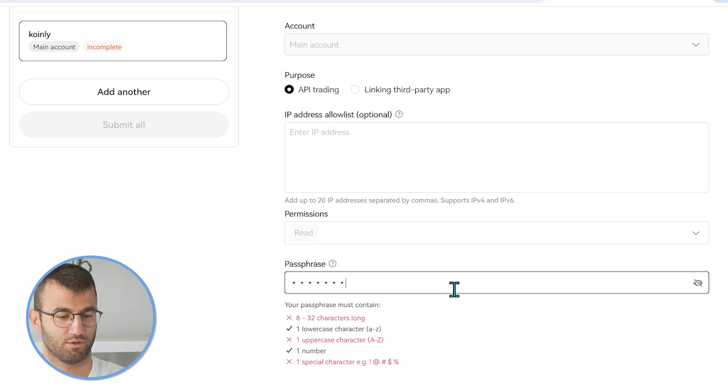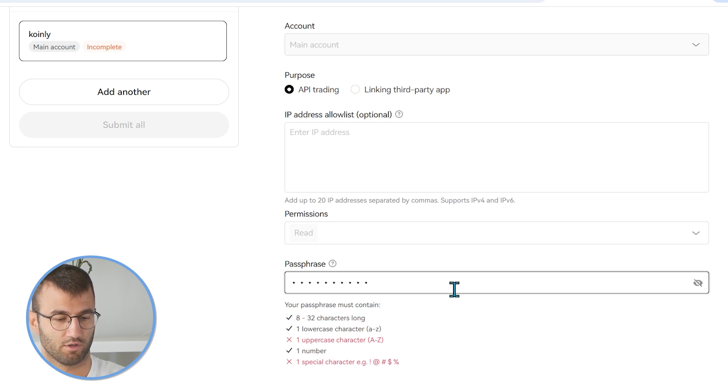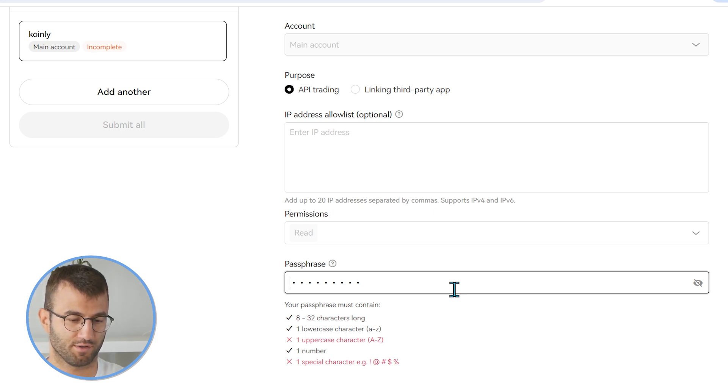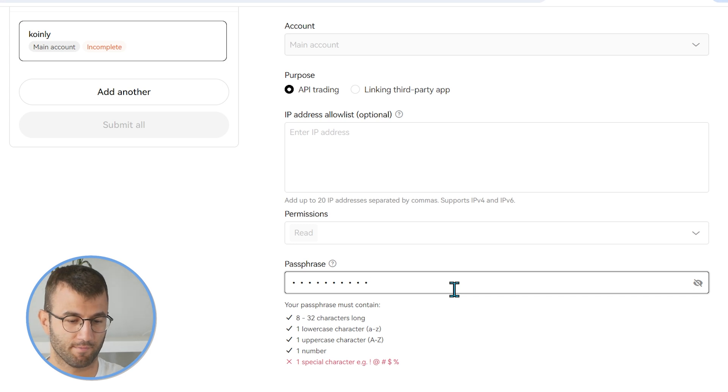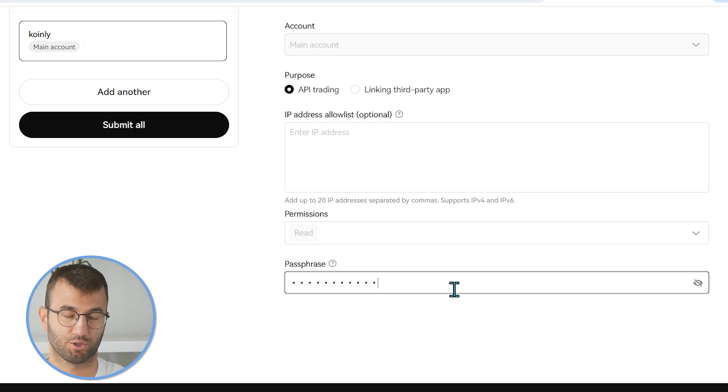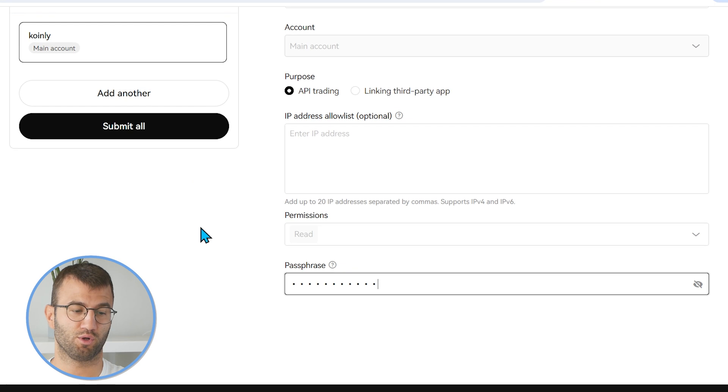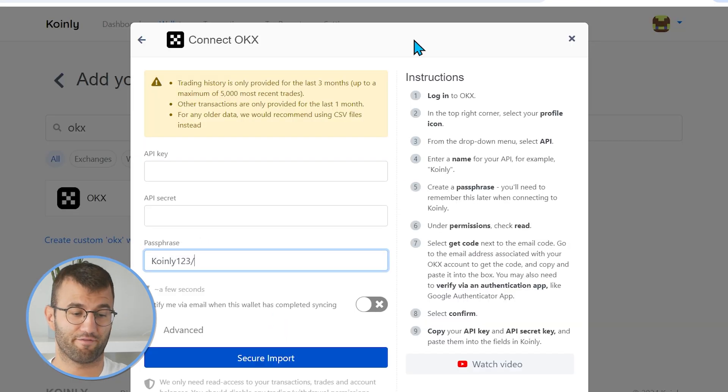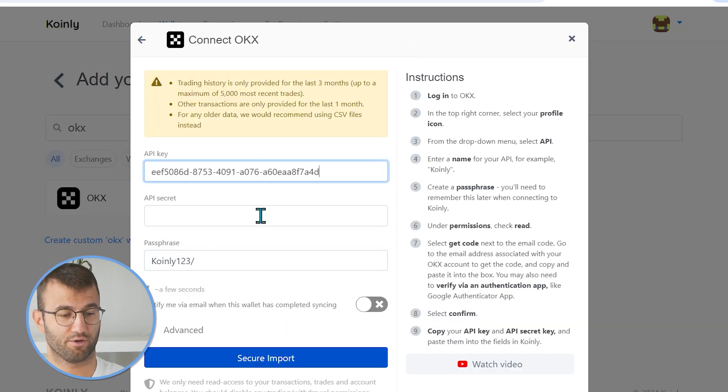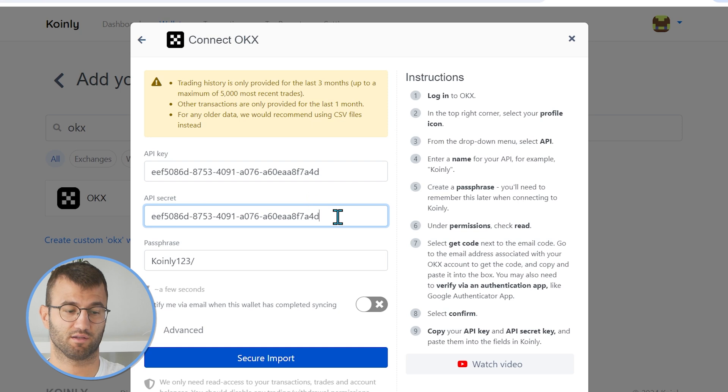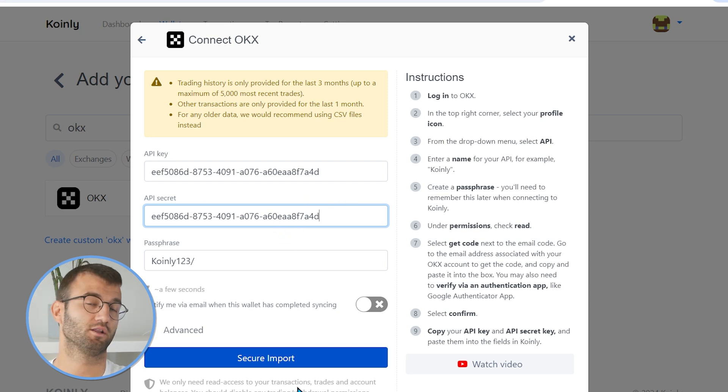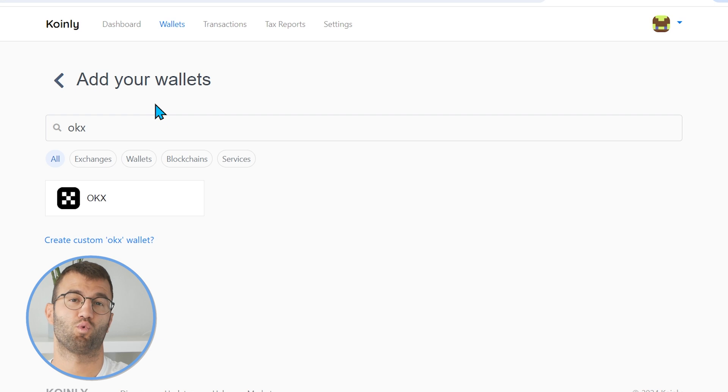Passphrase is something you can set. So I'll call it Coinly. One, two, three, four. I also need an uppercase. I'll call it uppercase K and I'll throw in a special symbol. So once you have all that, you click submit all. And there you have it. You'll be given your API key and your API secret. So whatever they are, copy and paste them there and click secure import.